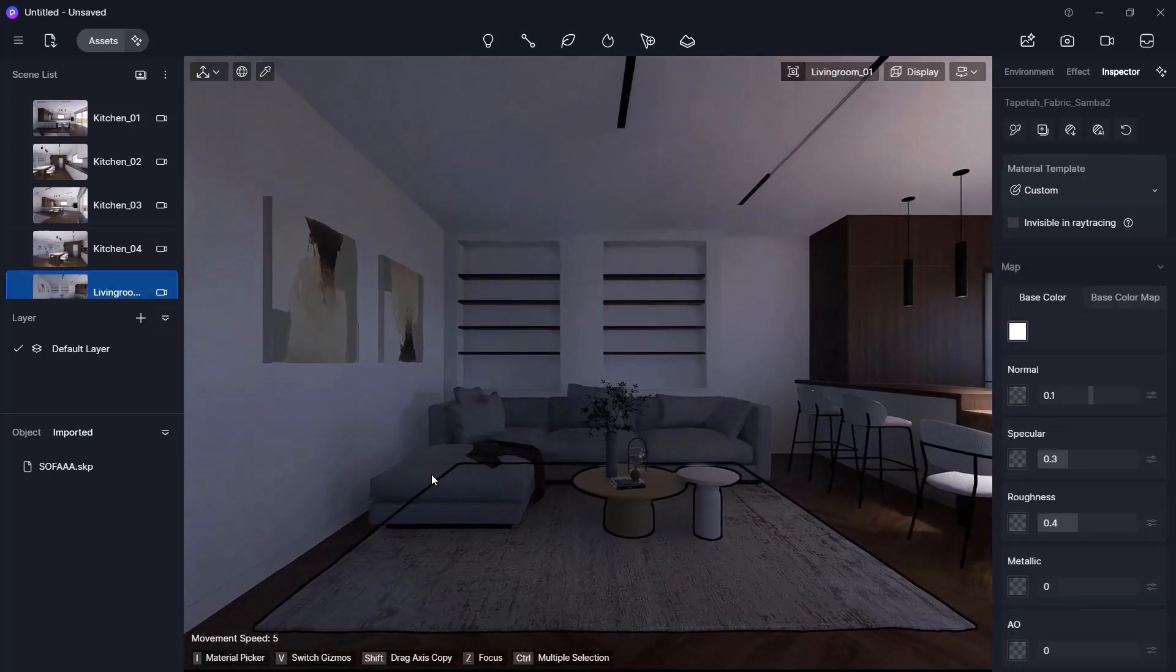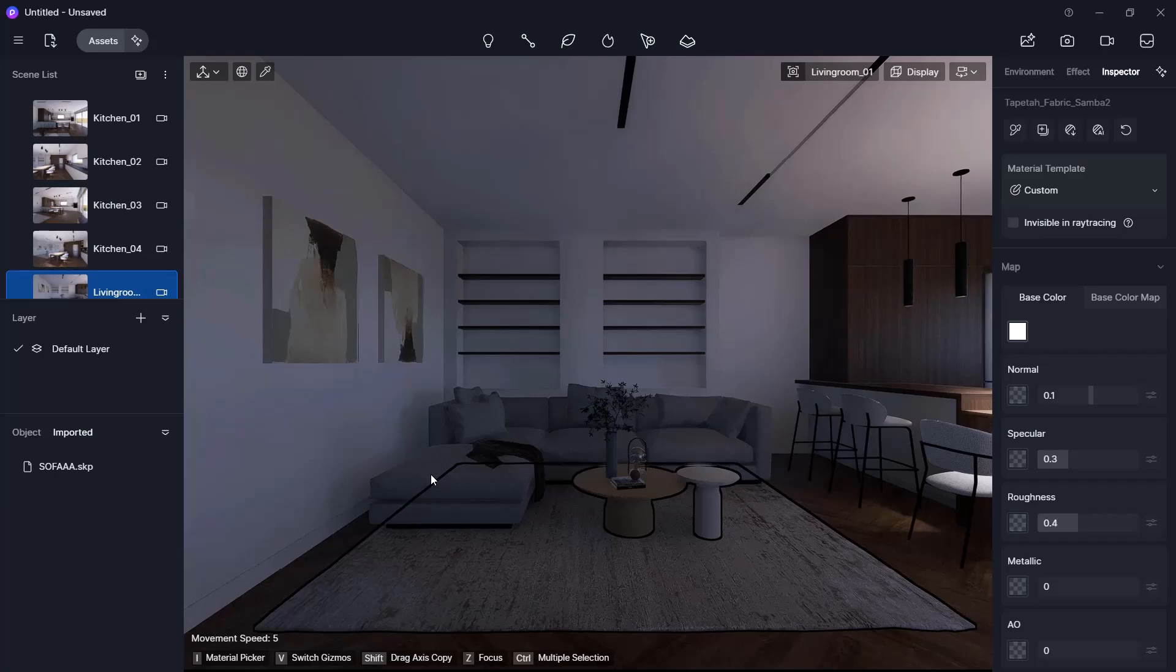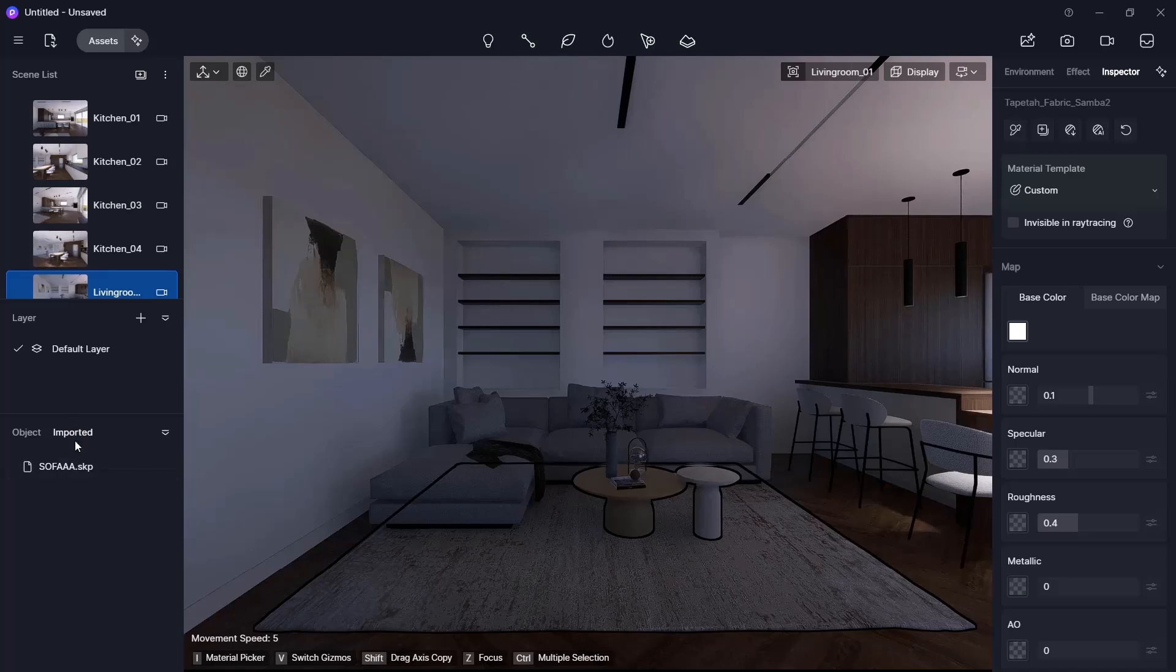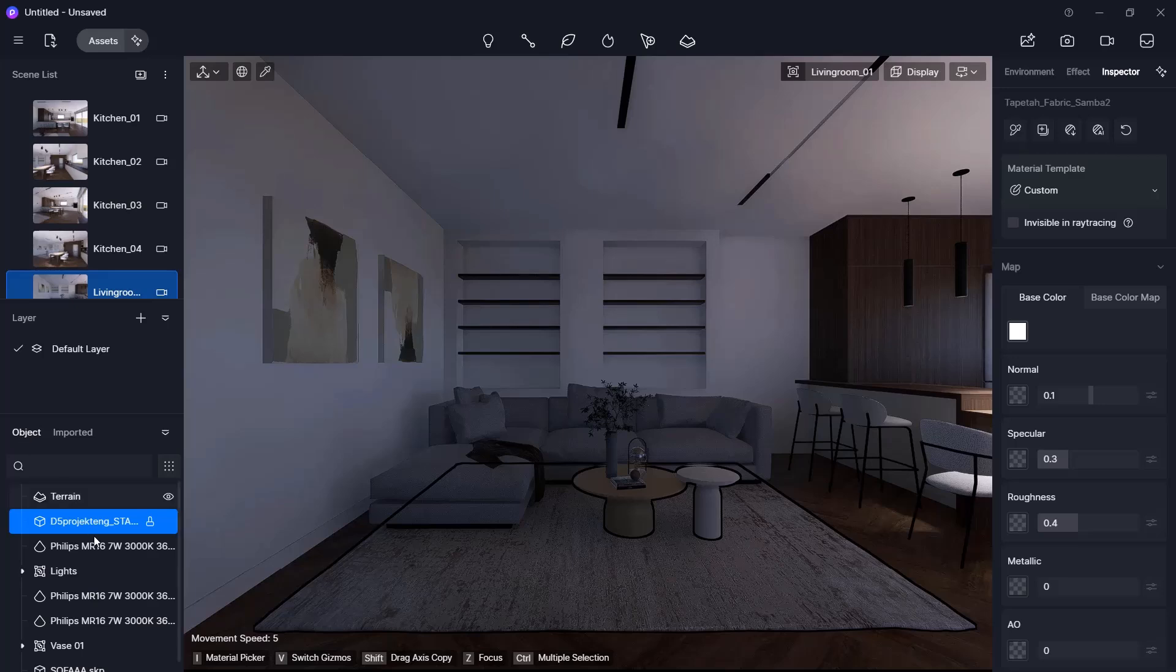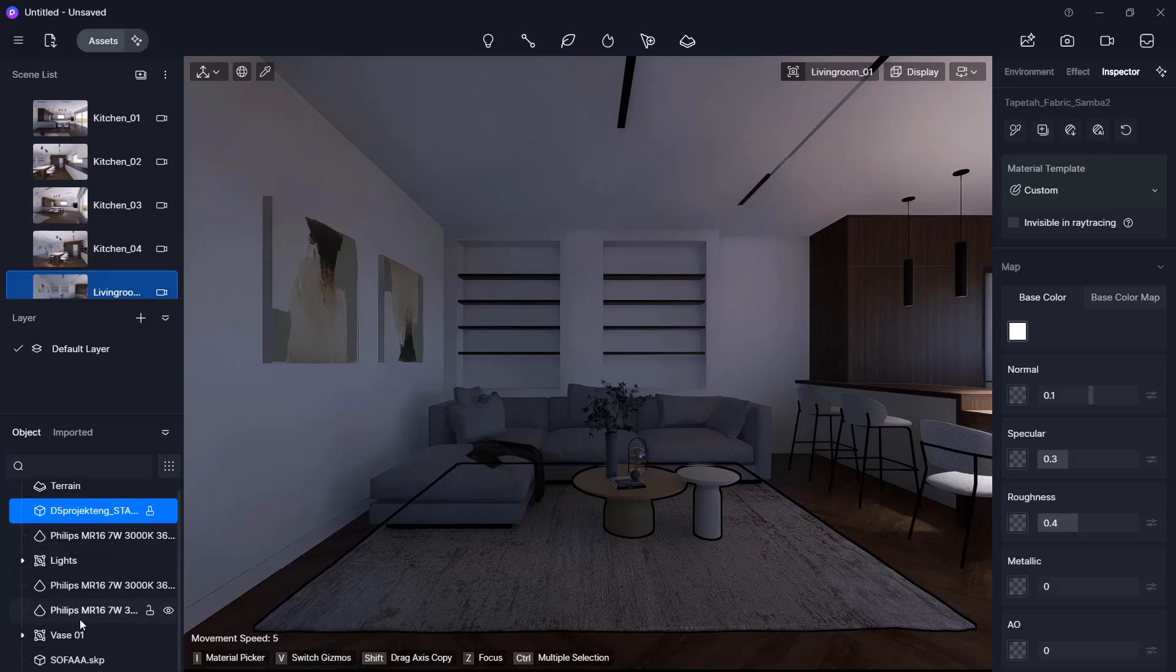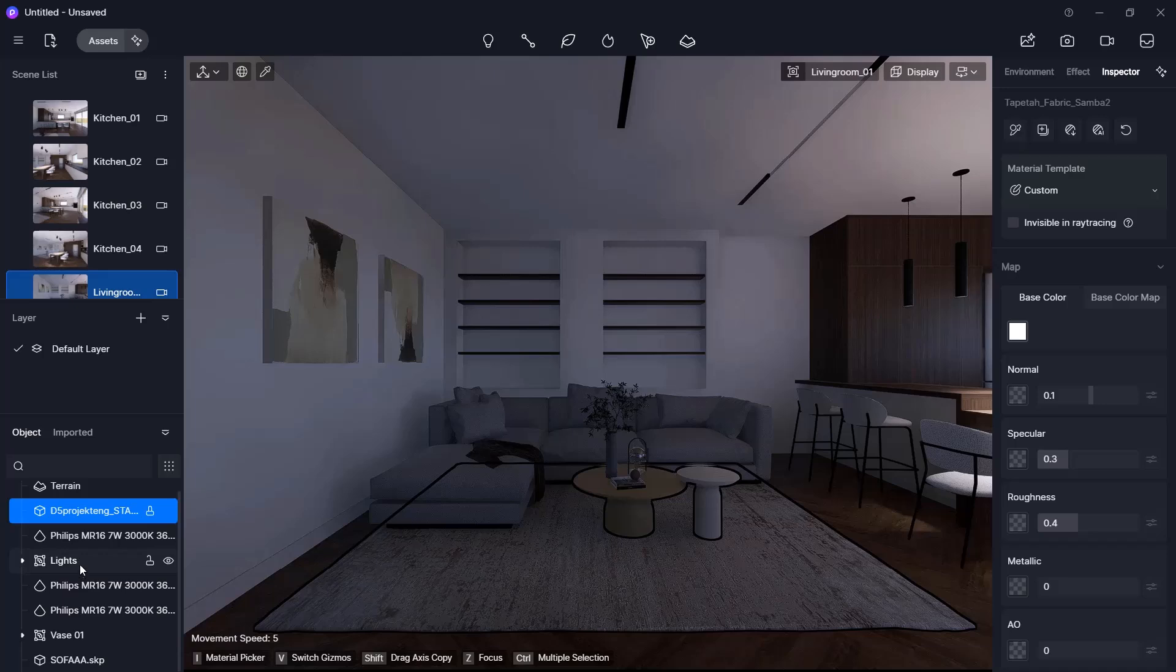Using this method, any SketchUp format object can be easily imported into D5Render. These imported items appear under the imported tab and in the object list, like the vase or the sofa we just added. You will also see light sources here, which we will now discuss in more detail.